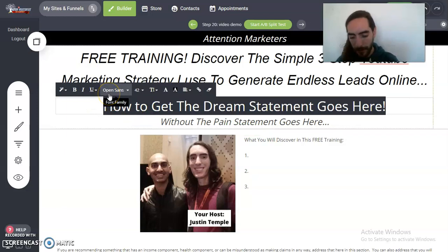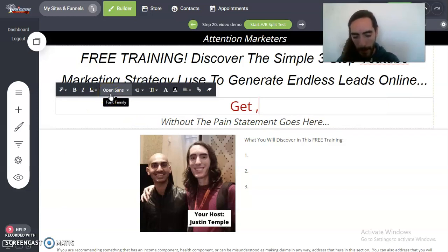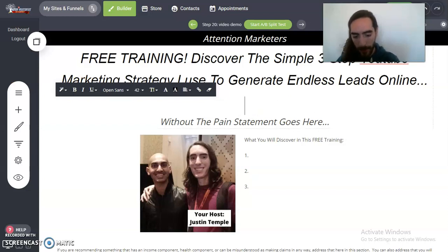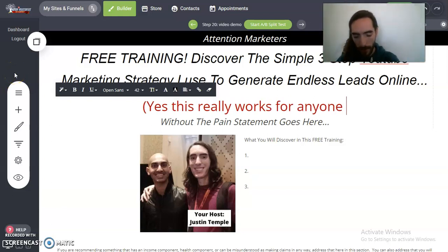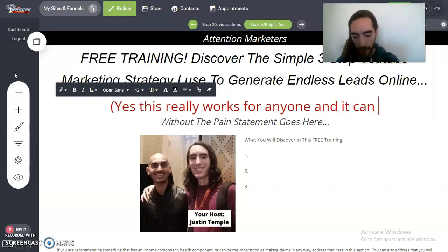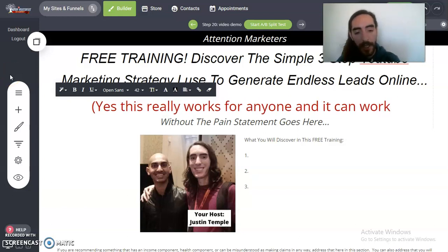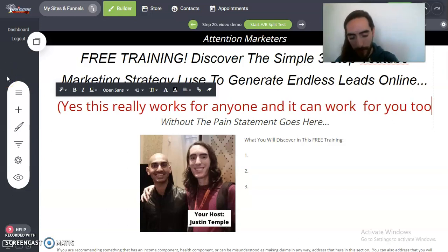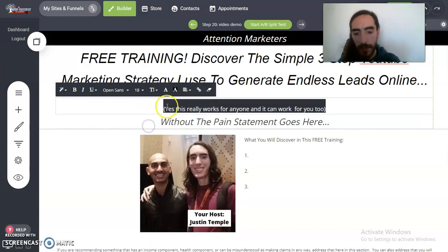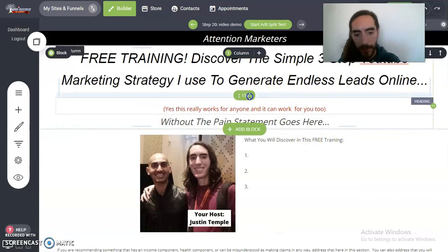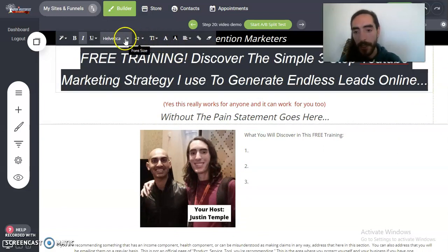So then right here we're going to do something like: 'Yes, this really works for anyone and it can work for you too.' Then make that text smaller. And then I'm going to get rid of the italicized right here.